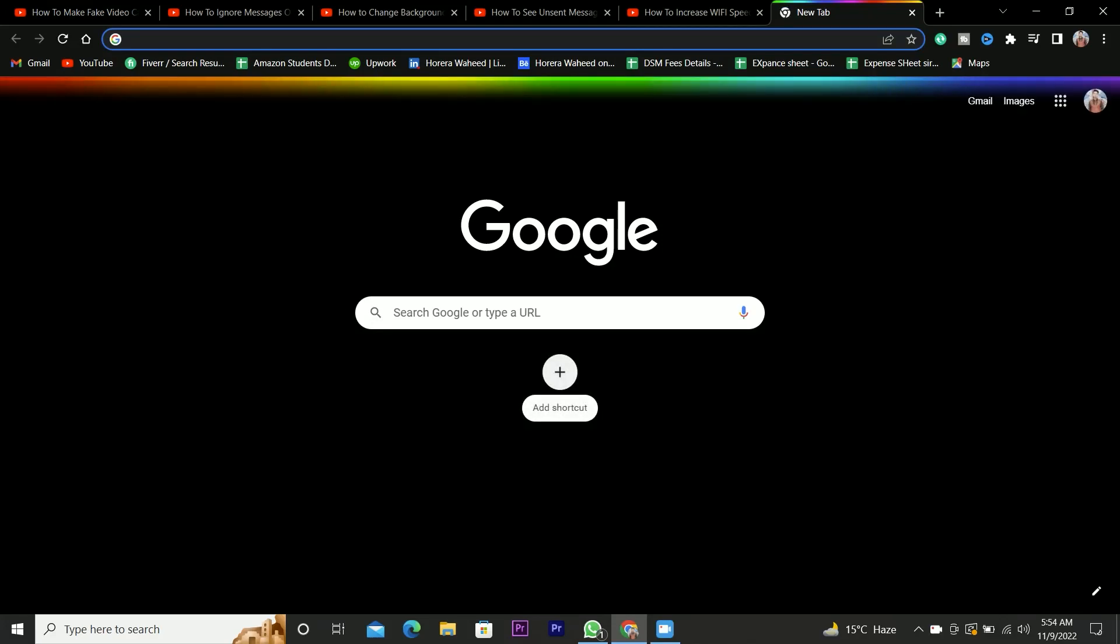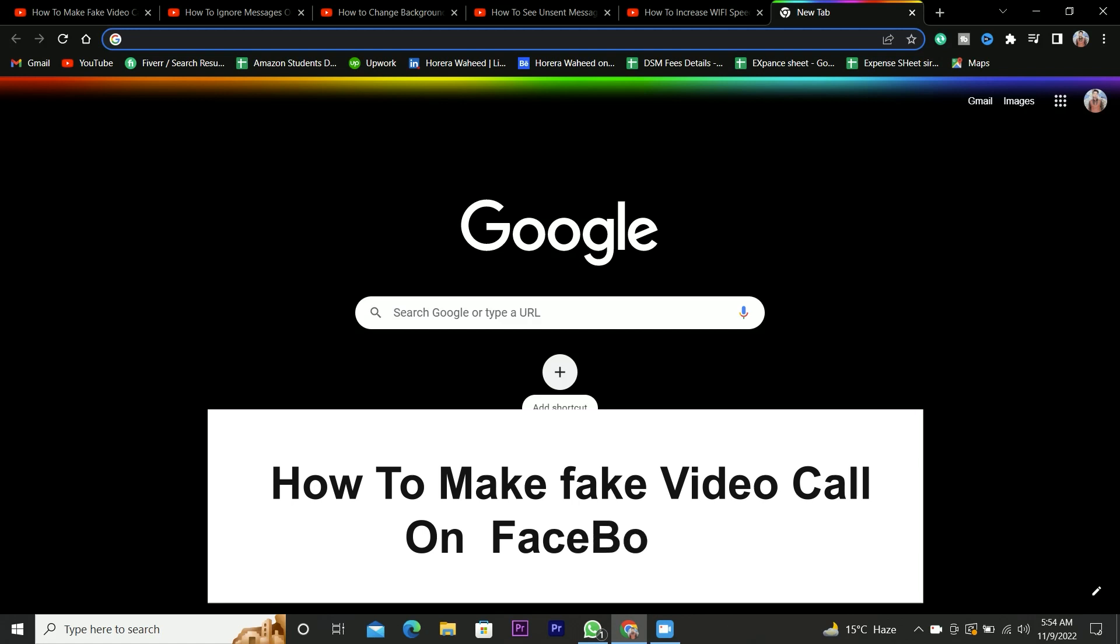Hey guys, welcome back to our channel. In today's video, I am going to show you how to make fake video call on Facebook.